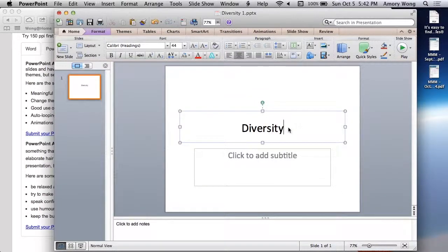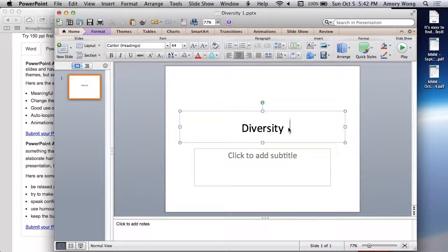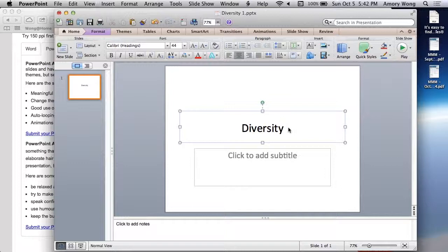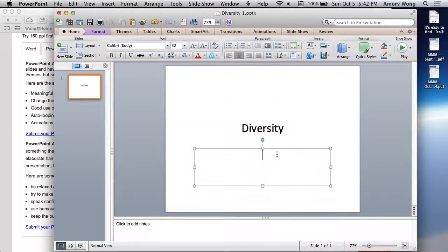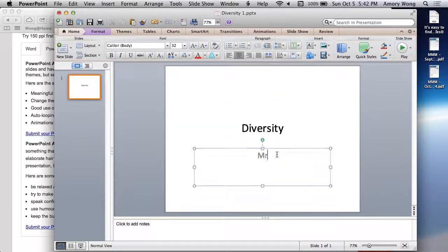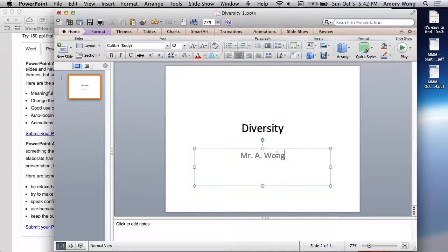The first page that's created for you is the title page. So again, use your title. Put your name on it and the date.